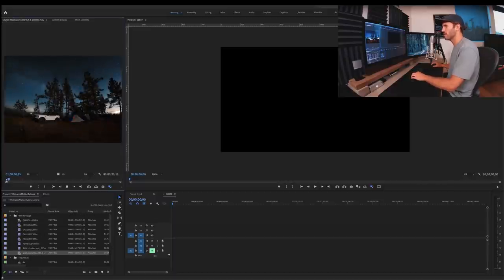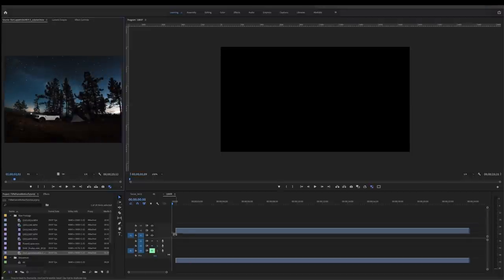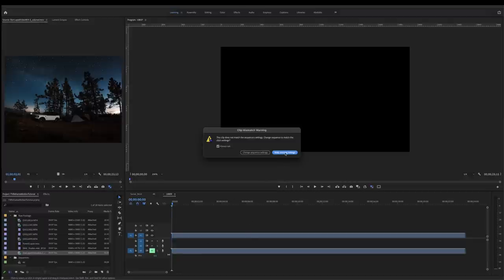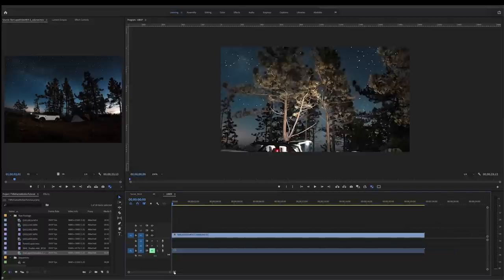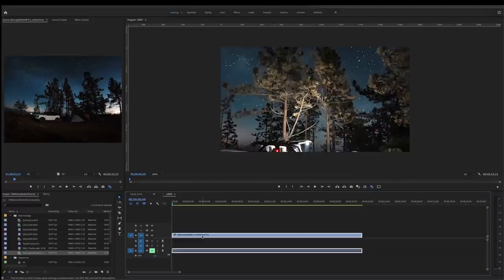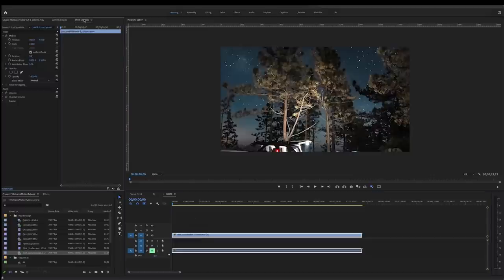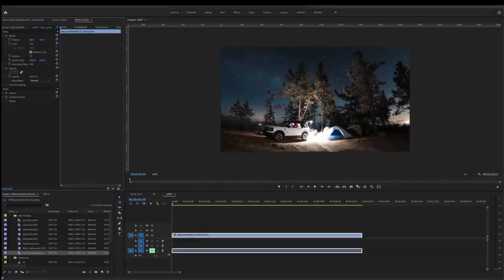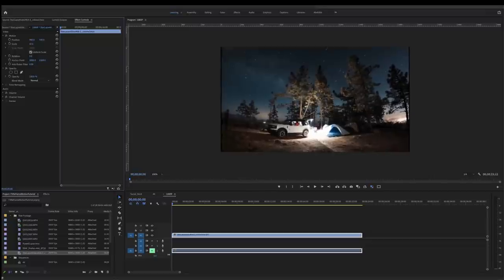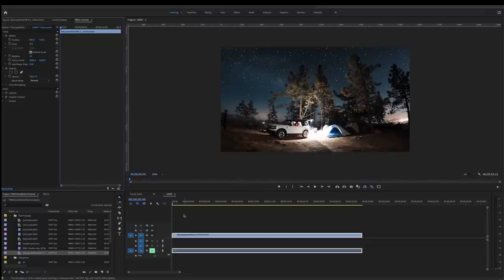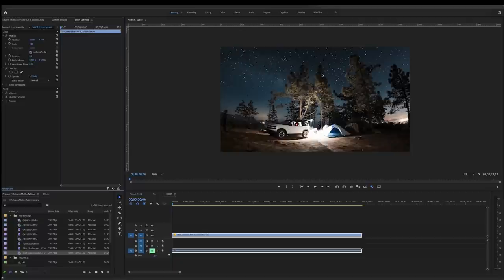I'm going to take the video, drag it into my timeline, keep existing sequence settings, and as you'll recall from my lens correction tutorial, the first thing we need to do is go up to effect controls and scale this so it fits the frame. I like to work with proxies to make everything a lot faster. If you haven't pulled proxies for your clips I recommend that for a faster workflow, because these videos are pretty big especially if you're dealing with time lapses at 4K, 4:3, or even a full raw time lapse.